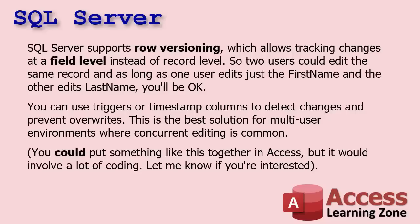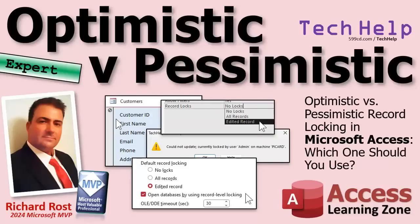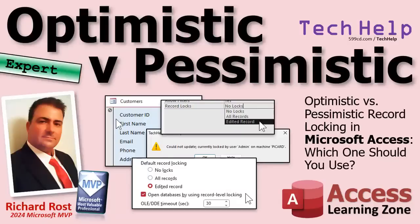There's some things you got to do with triggers and timestamp columns and there's lots of other things. Yes, you could set something like this up in Access to handle that kind of conflict resolution in the background. It would involve a significant amount of coding. If you really want to see how to do it, let me know. I'm not going to do it as a tech help video, but maybe as a separate seminar or something. It will involve some coding, but it's possible to handle that conflict resolution. It's kind of like synchronizing remote databases.